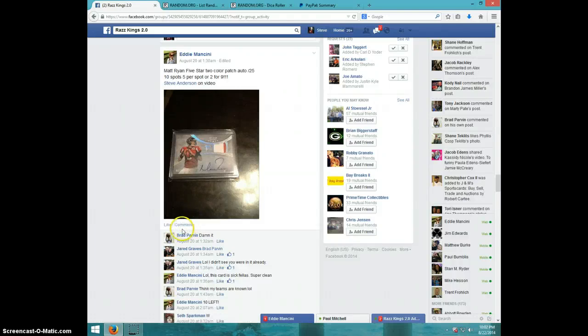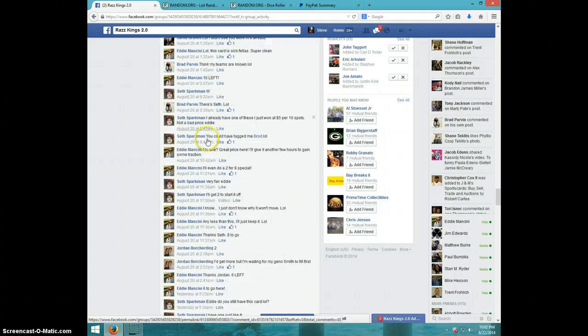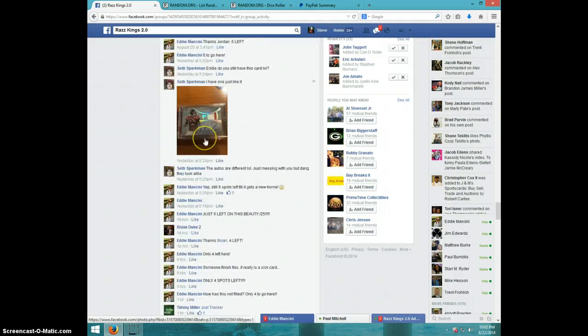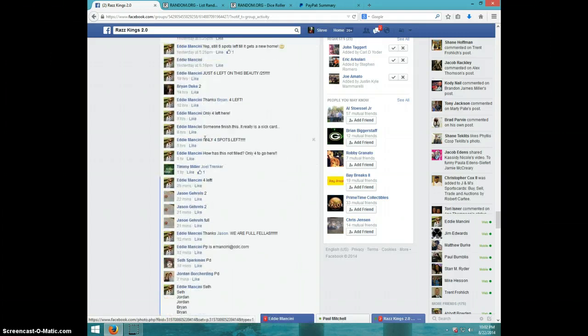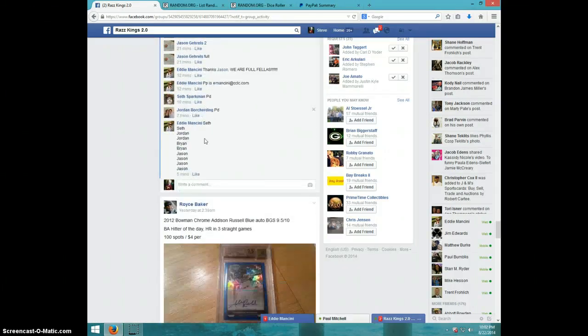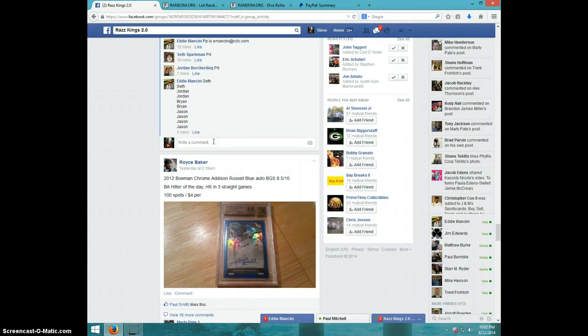Hey guys, it's Steve doing the video for Eddie for the Matt Ryan 5-star number 225. There's the list type live.